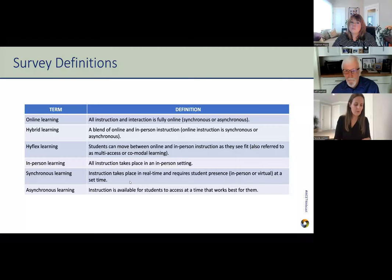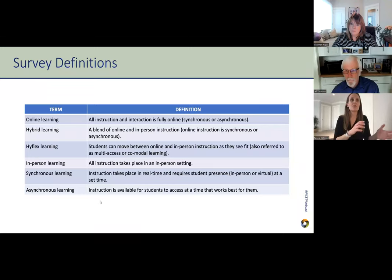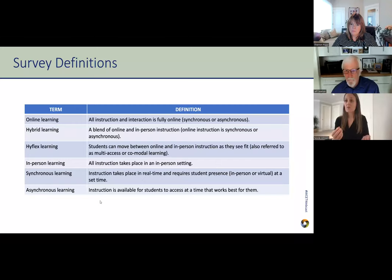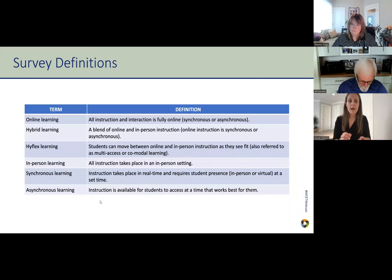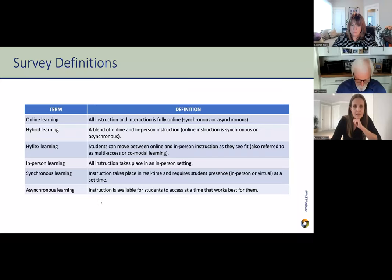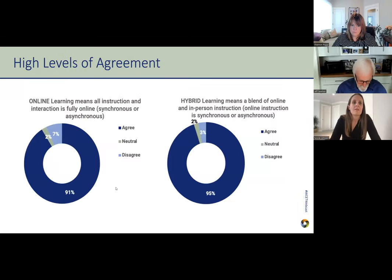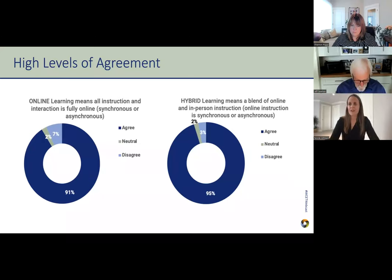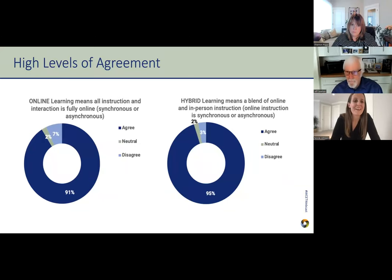The next step was to look at the literature and make sure these definitions matched it, then start testing them out — which is what brought us to the current survey, which we also ran in Canada. The results we're sharing right now are the US-specific results, but there's a lot of consistency between the two countries. The key finding actually surprised Jeff and me by just how high the levels of agreement were.